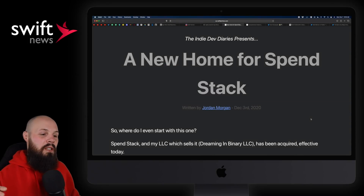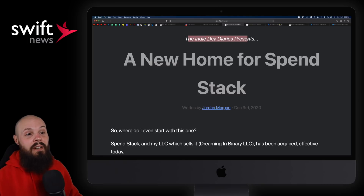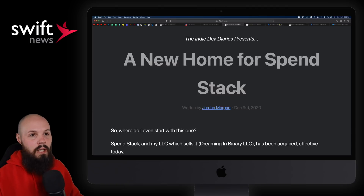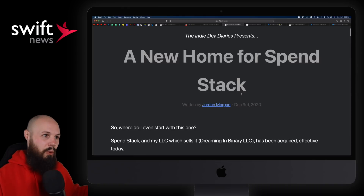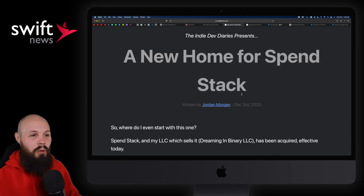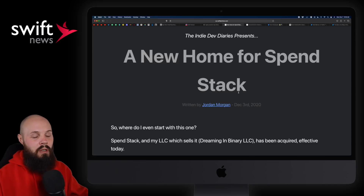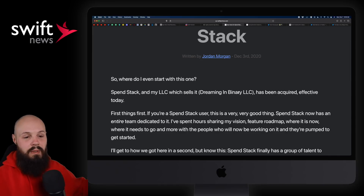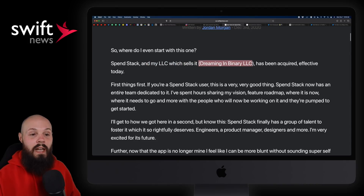Moving on, we have some big news from Jordan Morgan and Spend Stack. I've featured Jordan a lot because he's been sharing his indie dev diaries — his journey as an indie developer with Spend Stack. Well, the Spend Stack journey has come to a close because it got acquired, which is a very common end goal for indie developers since it's usually a pretty nice payout. What I liked about Jordan's article is he shares what happened, why it happened, and how it happened. His whole LLC, Dreaming in Binary, has been acquired.